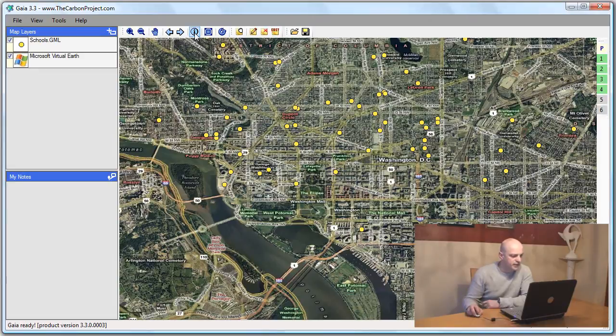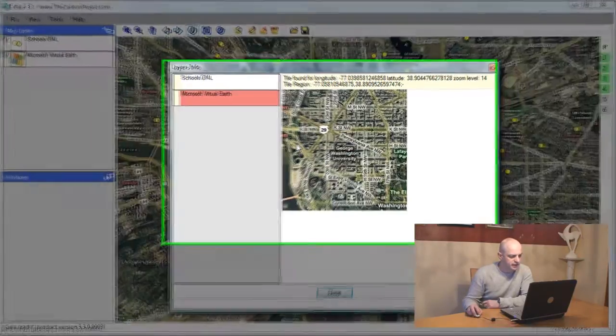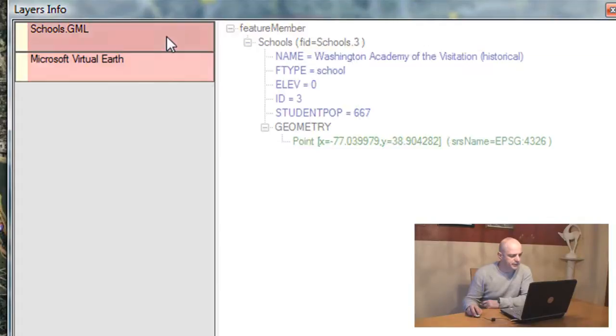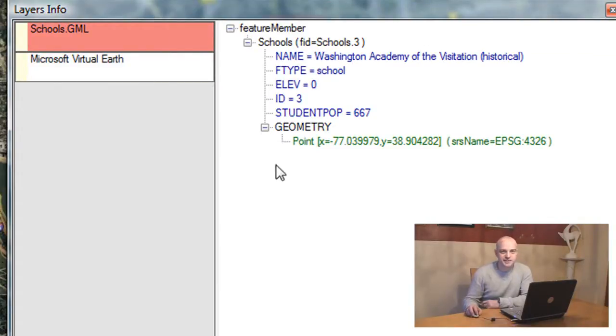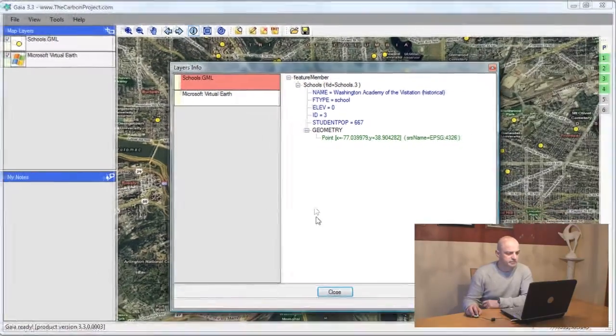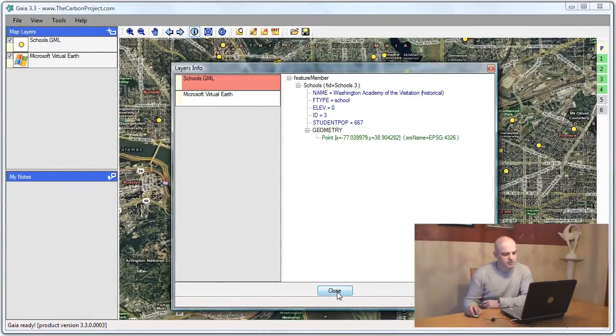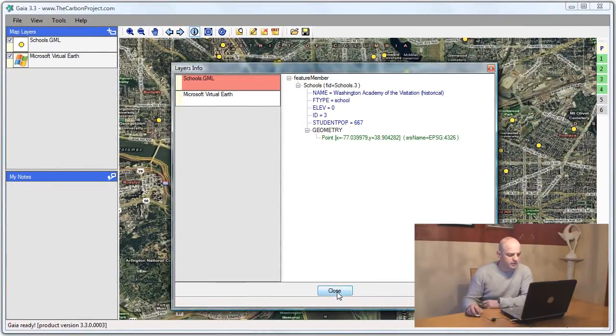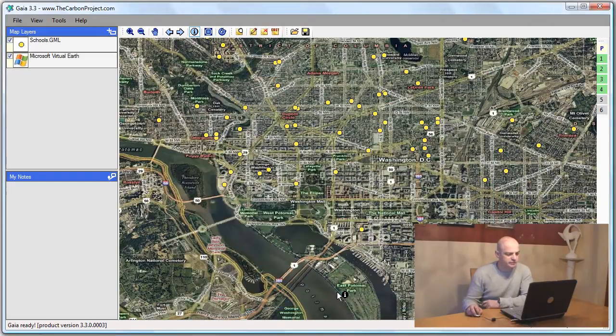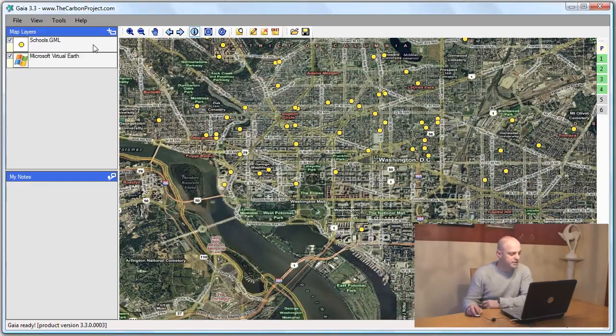If I click on the info tool here and look at the features, notice that Gaia preserves the complex nature of GML, the XML source. Gaia can actually support multiple geometries and various complex forms of GML.